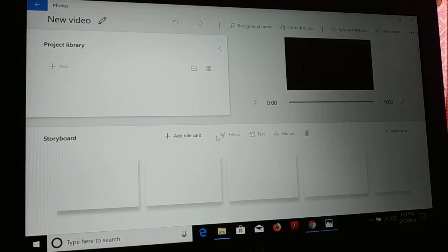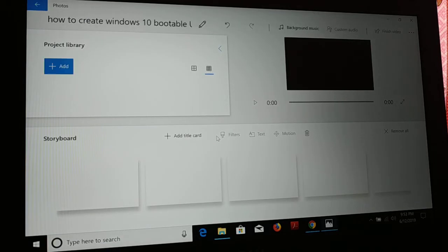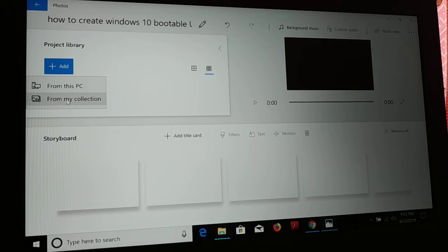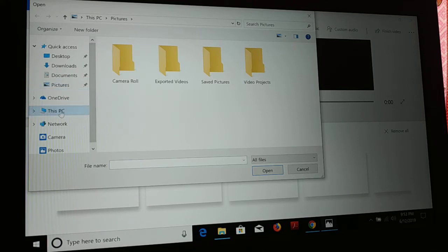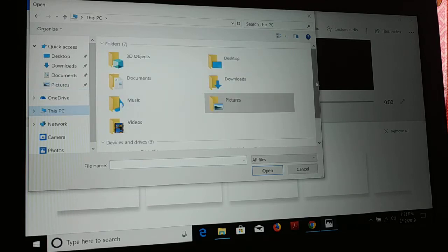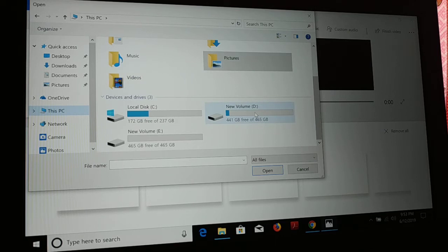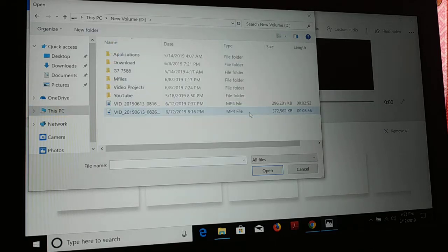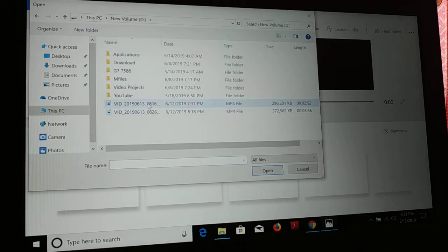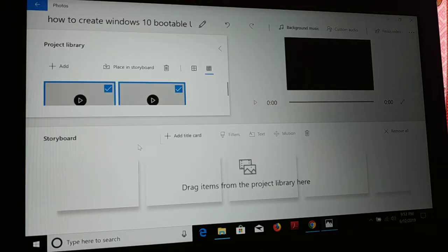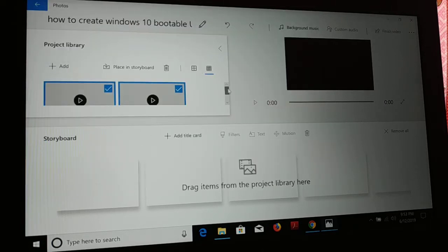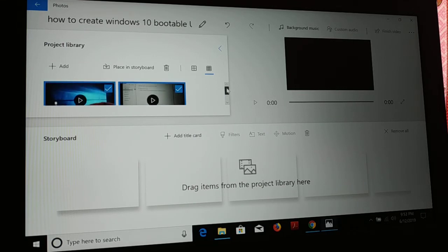Once you have started, click on Add if you have files in a collection or from this PC. If you have files inside the PC, you have to look at where exactly you have the files. You can see I have two different video files over here I would like to work on. So here you go, I have added two different video files.